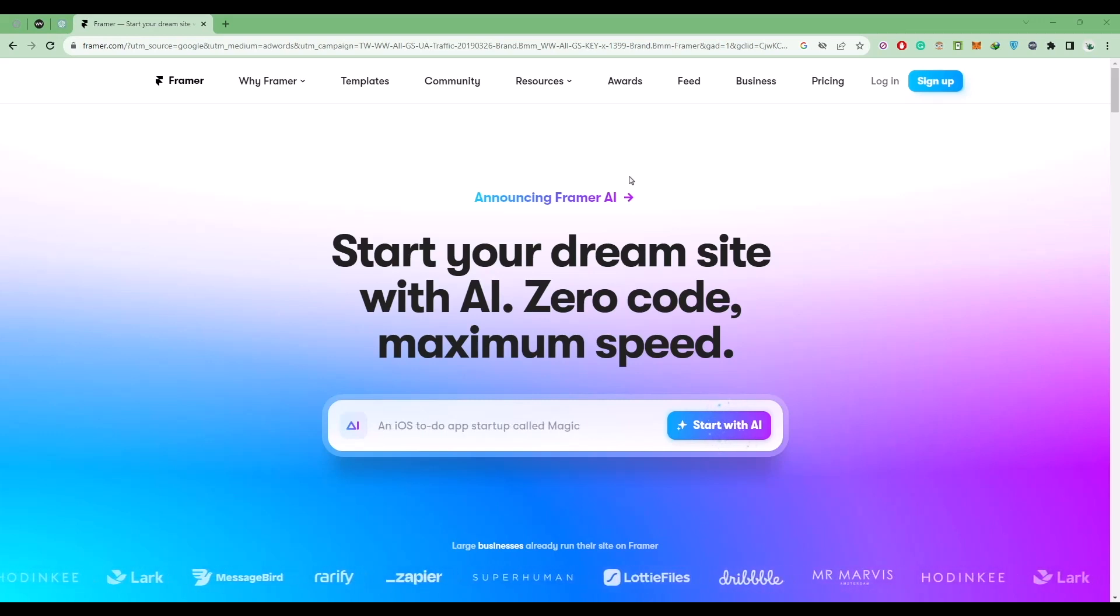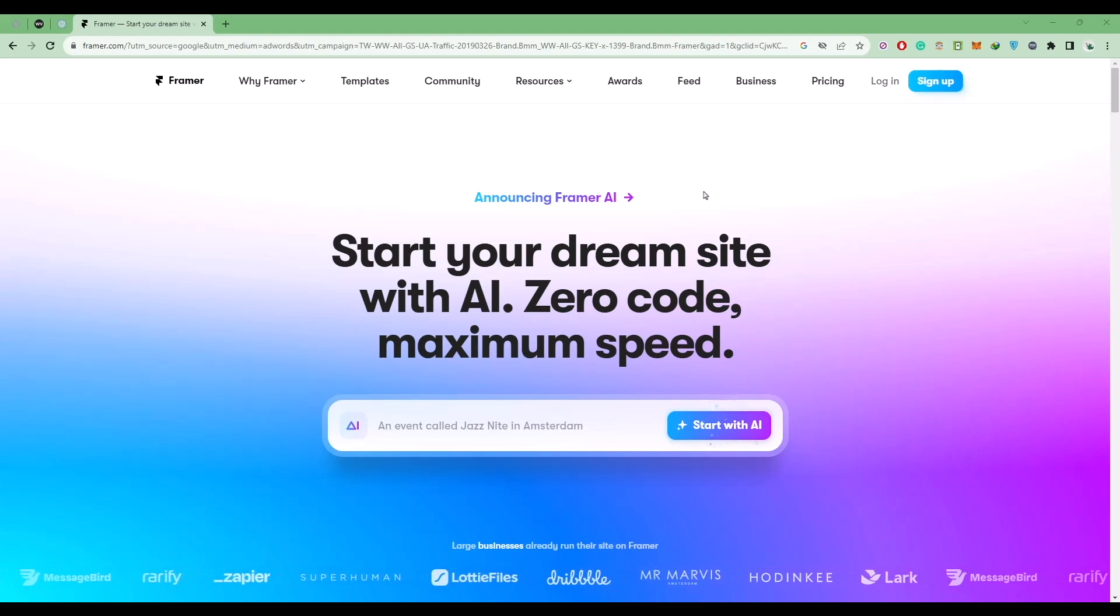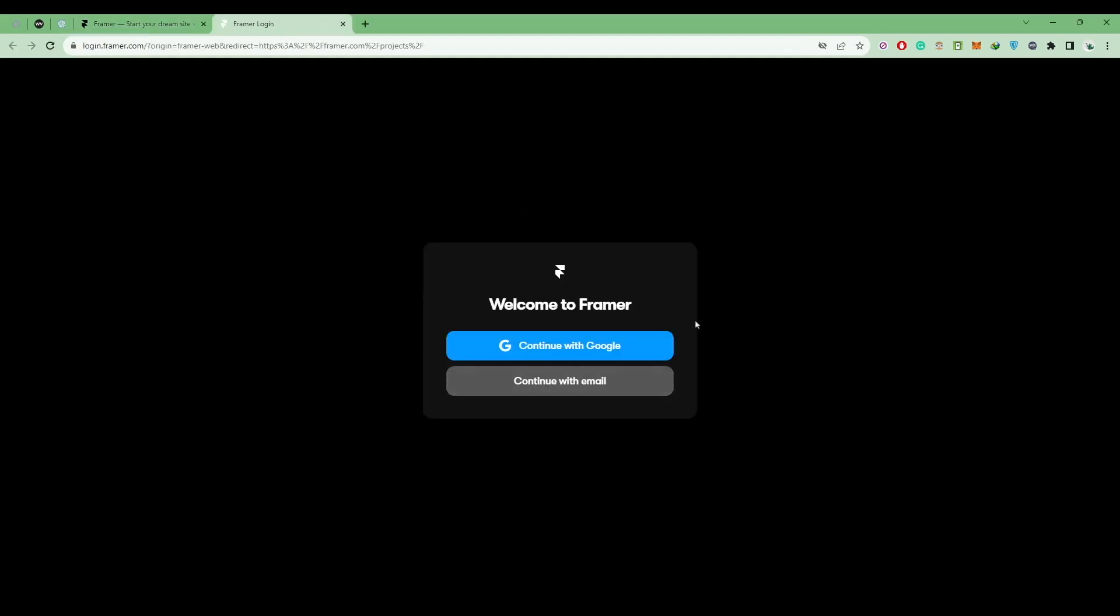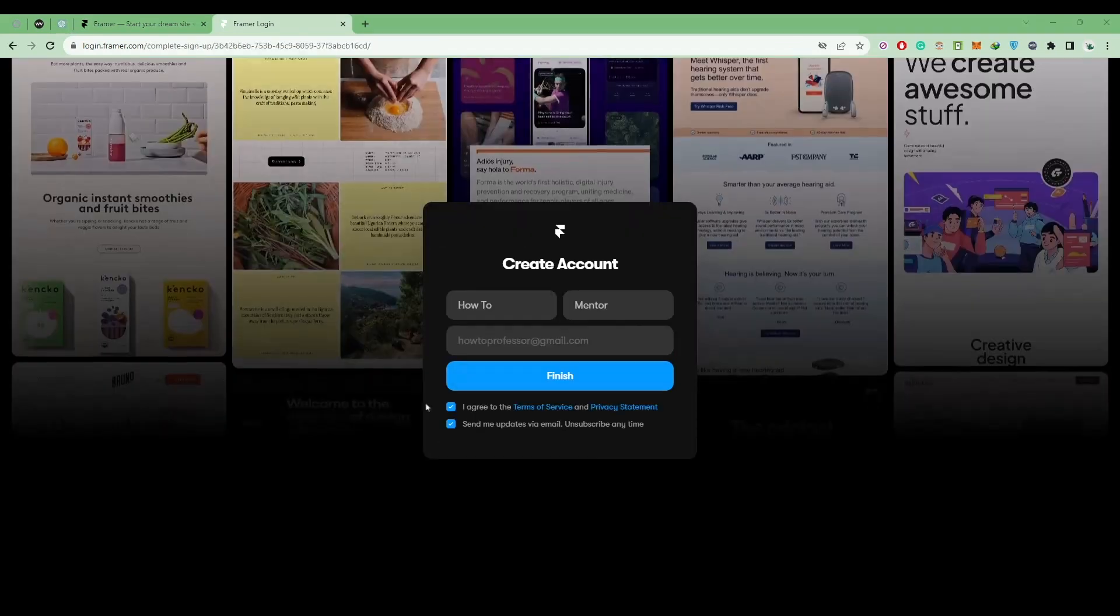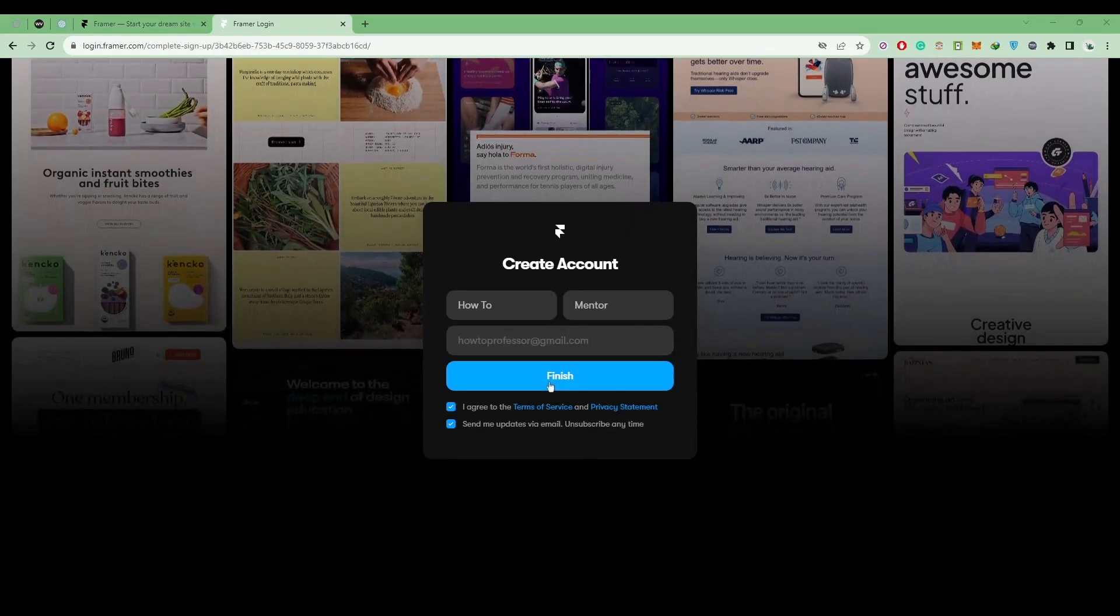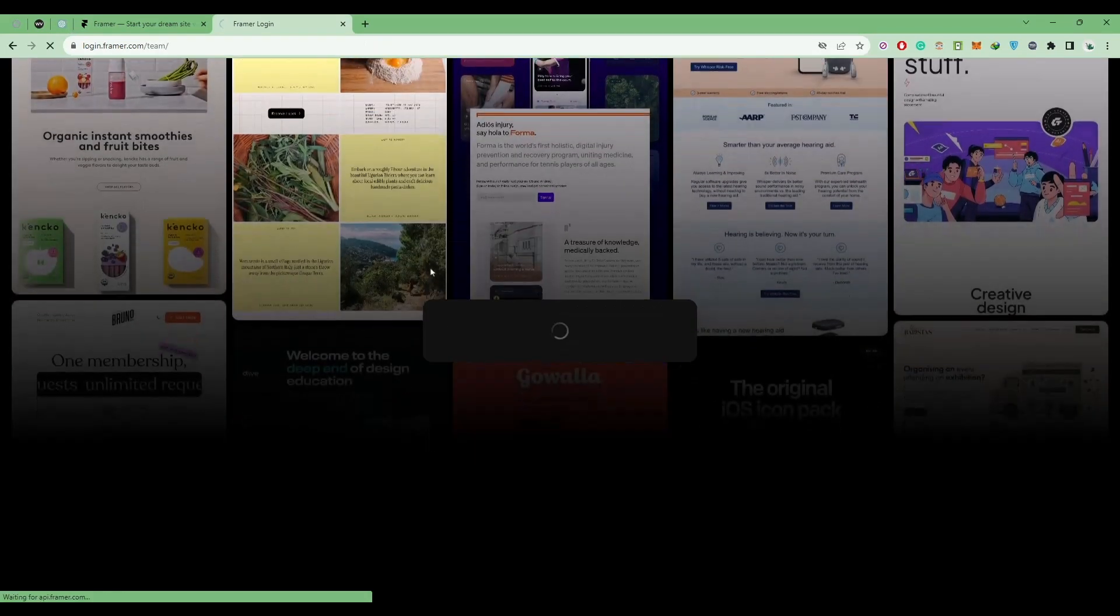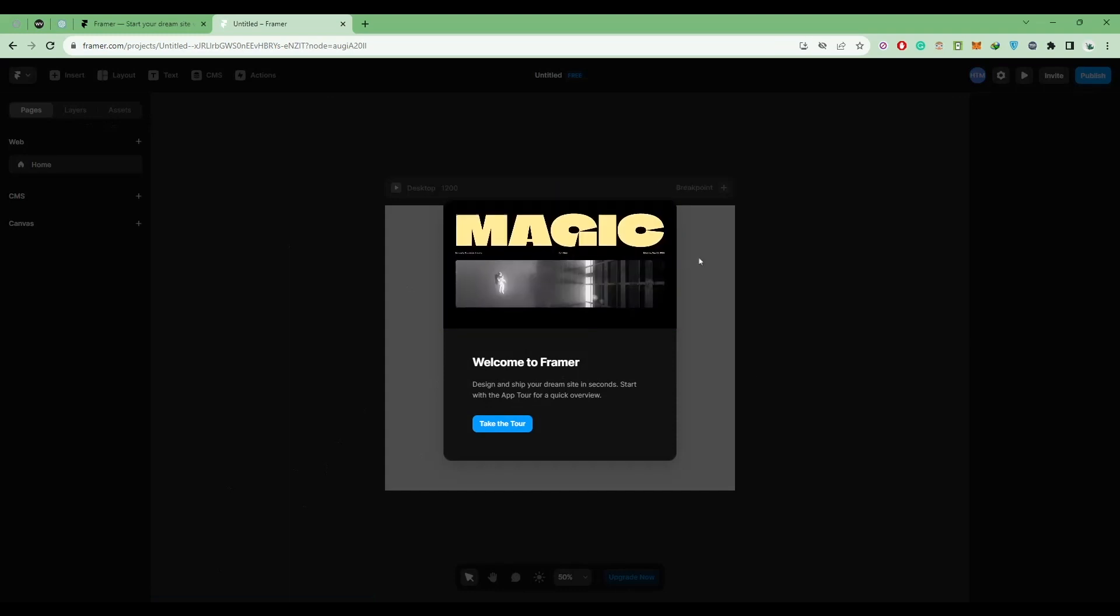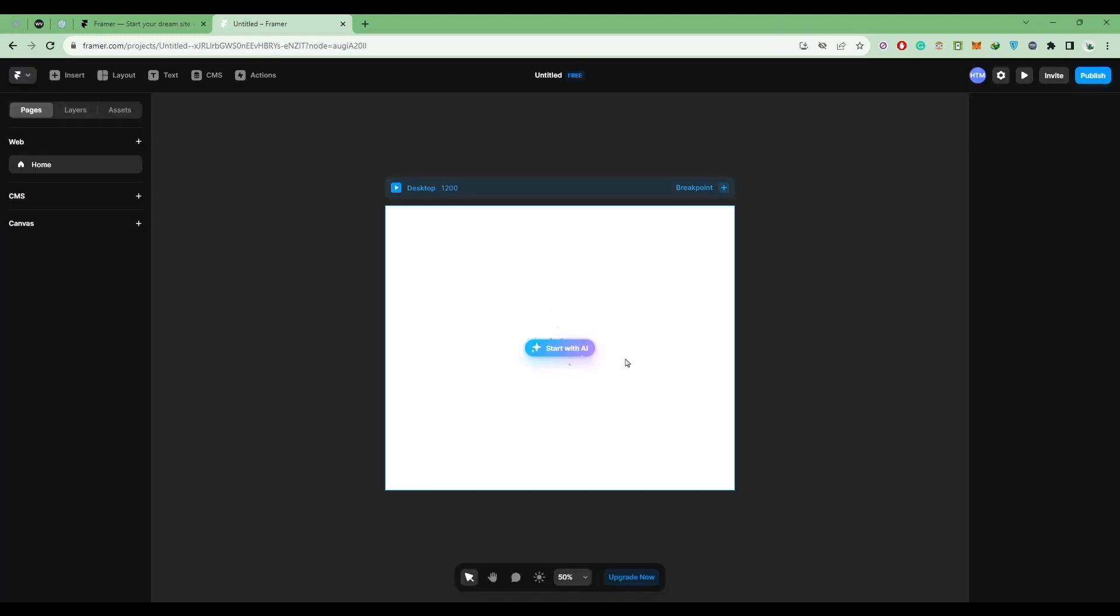After you're on the website, click on sign up. Just simply do a quick sign up with your Google account, then click on I agree and finish. Now this is the main dashboard of the website builder, so click on start with AI.